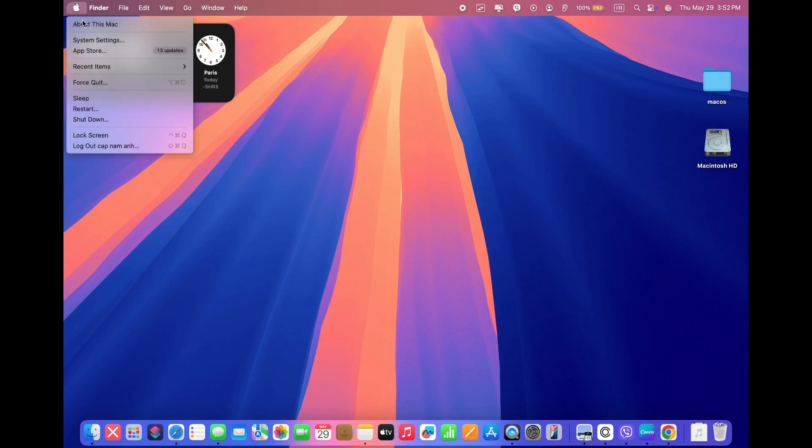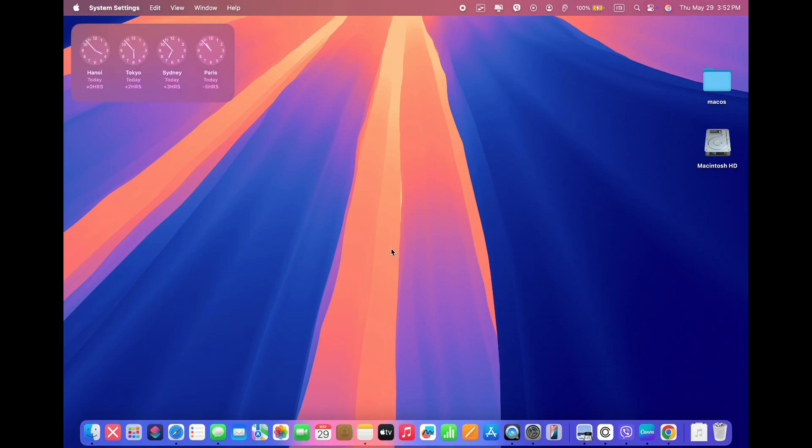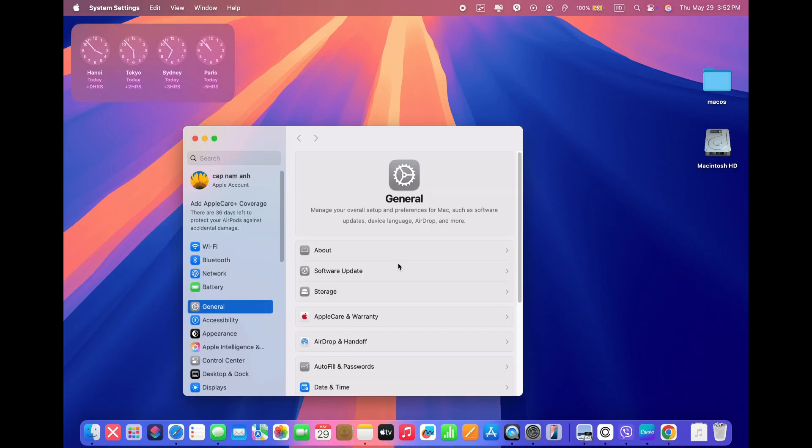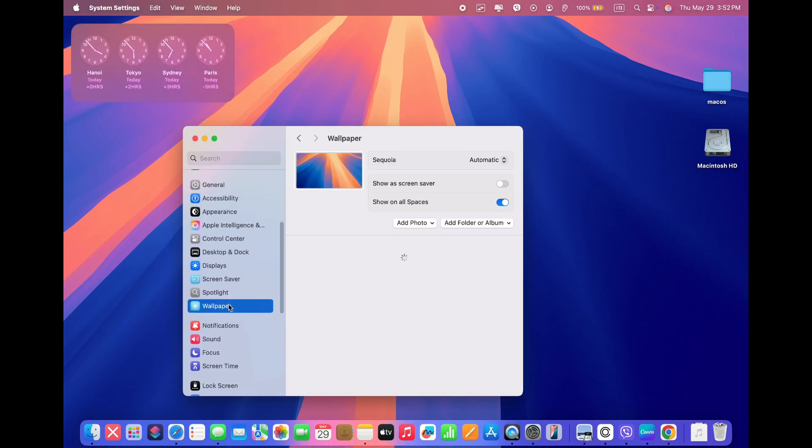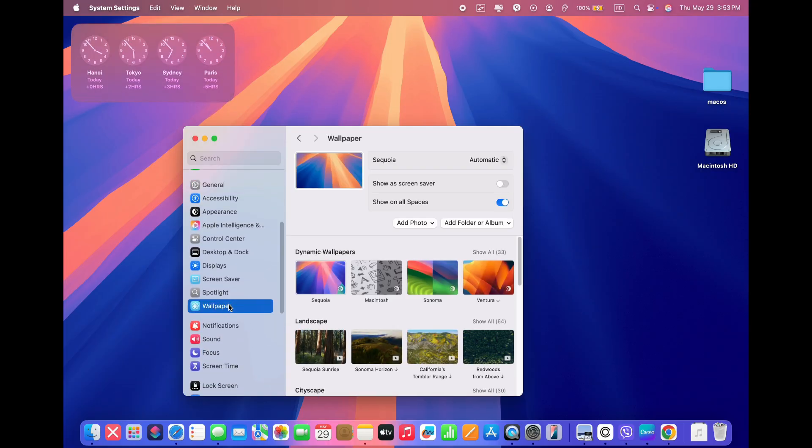Open system settings. Click wallpaper. Click on one of the images or colors to select it.